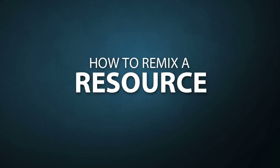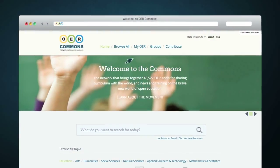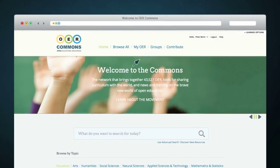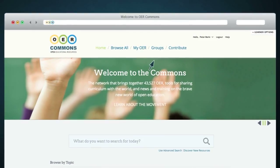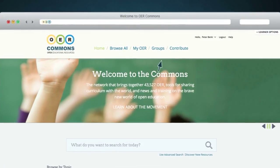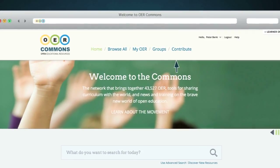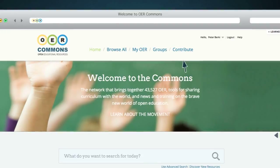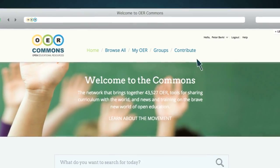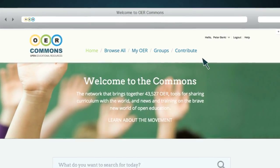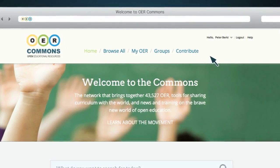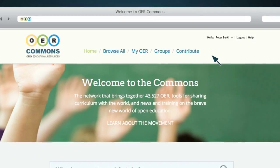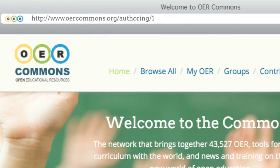Depending on the license authors choose, you may be able to remix a resource created in Open Author. There are many reasons why you might want to remix a resource. You may want to localize it to meet the unique needs of your learners, shift the focus of the subject area or add something to it, like an assessment or a video.